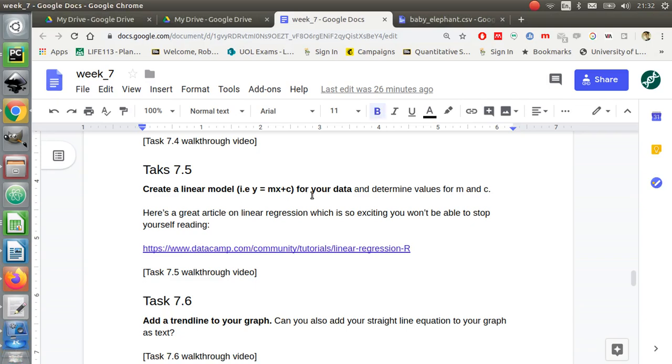I could reuse m and c to calculate the weight at 30 or estimate the weight at 37 months if I wanted to. Let's stop it there.